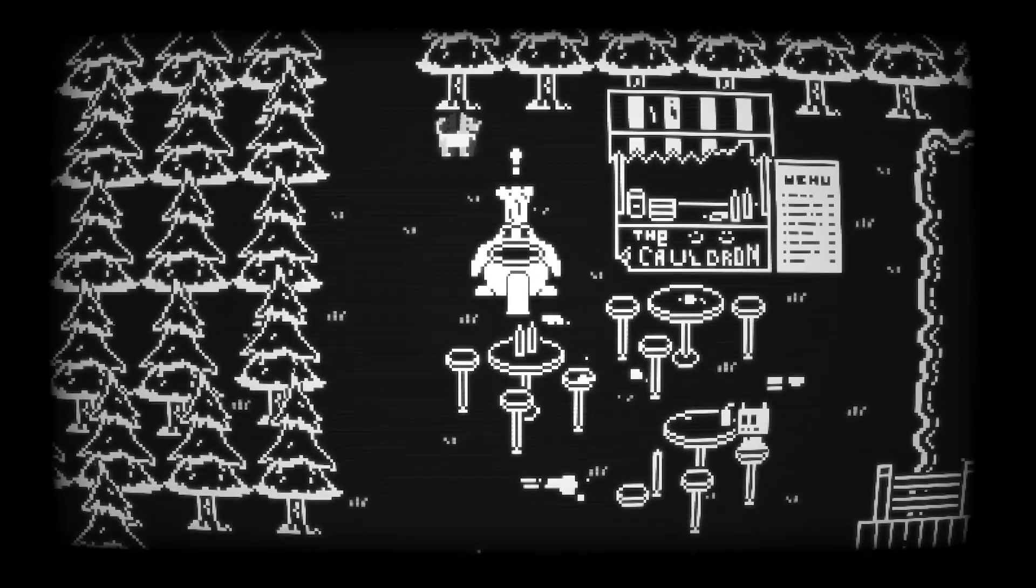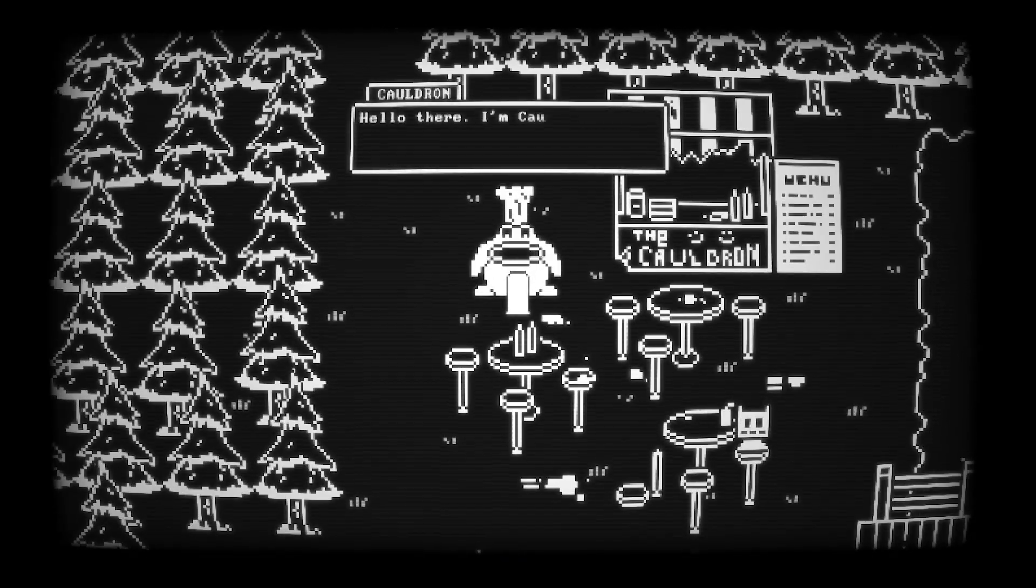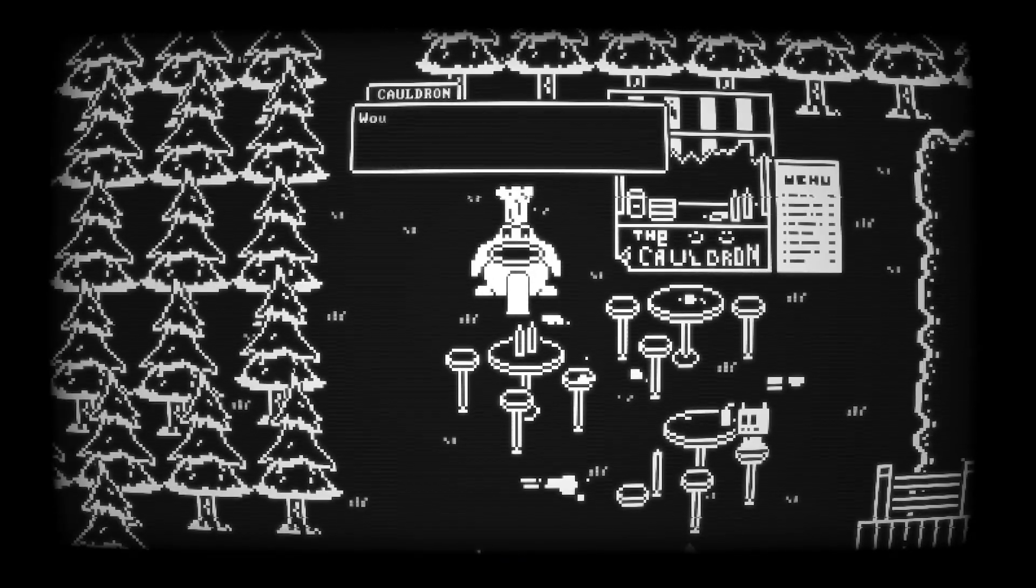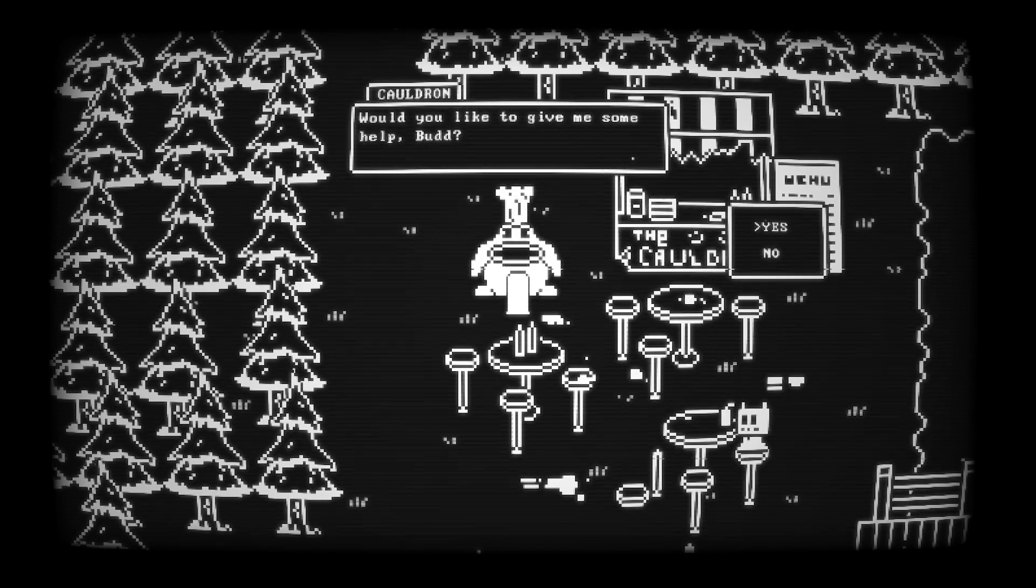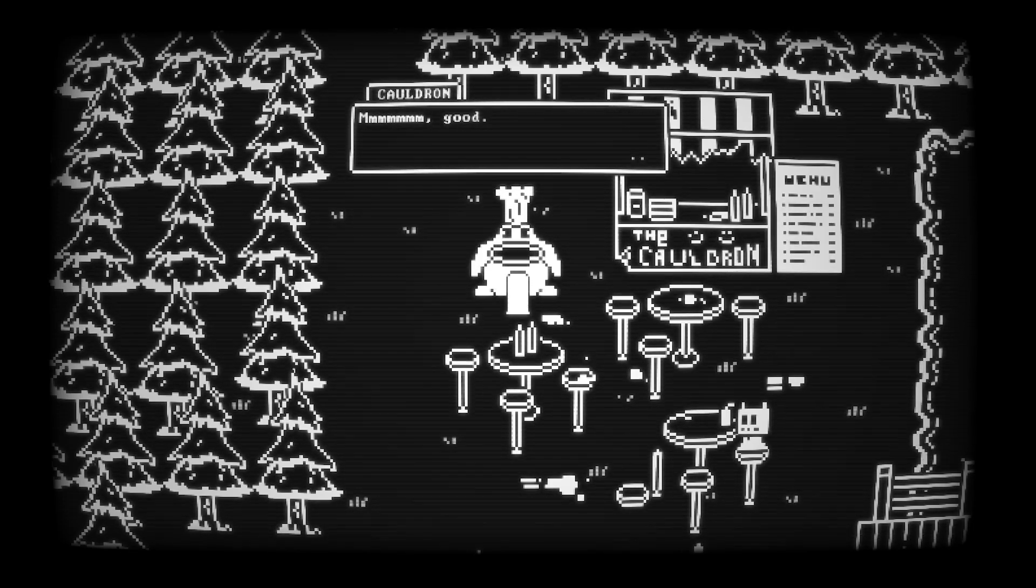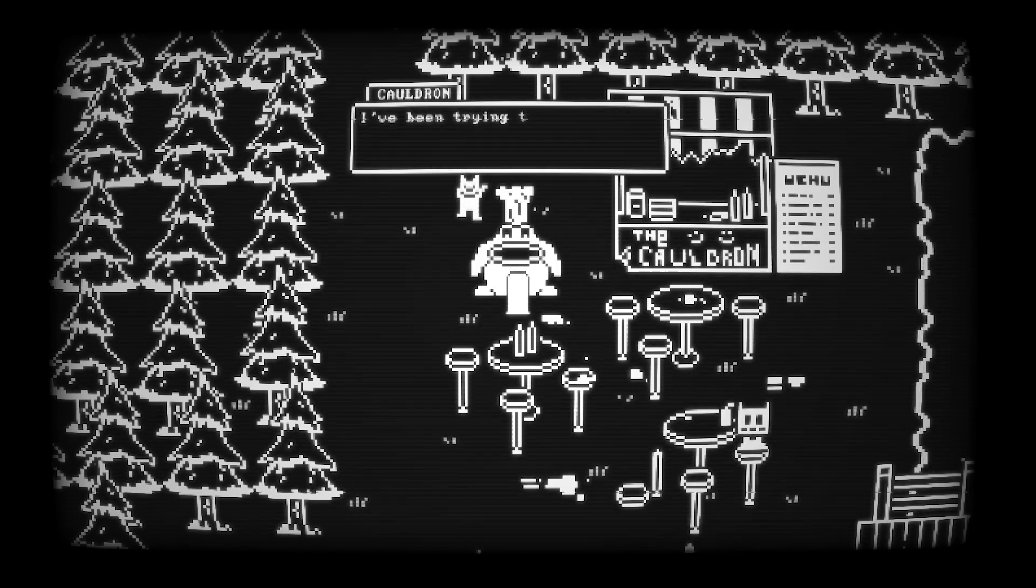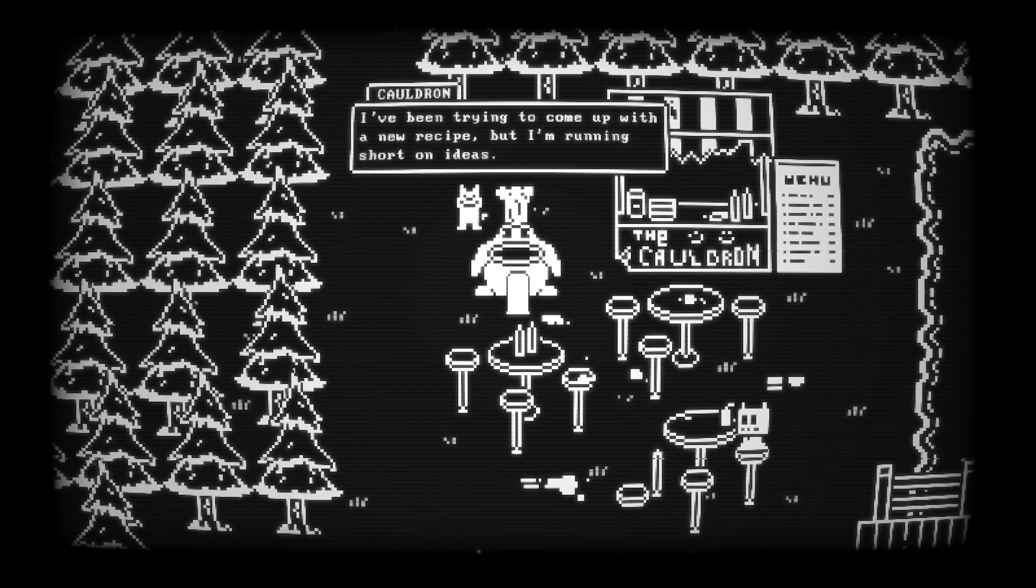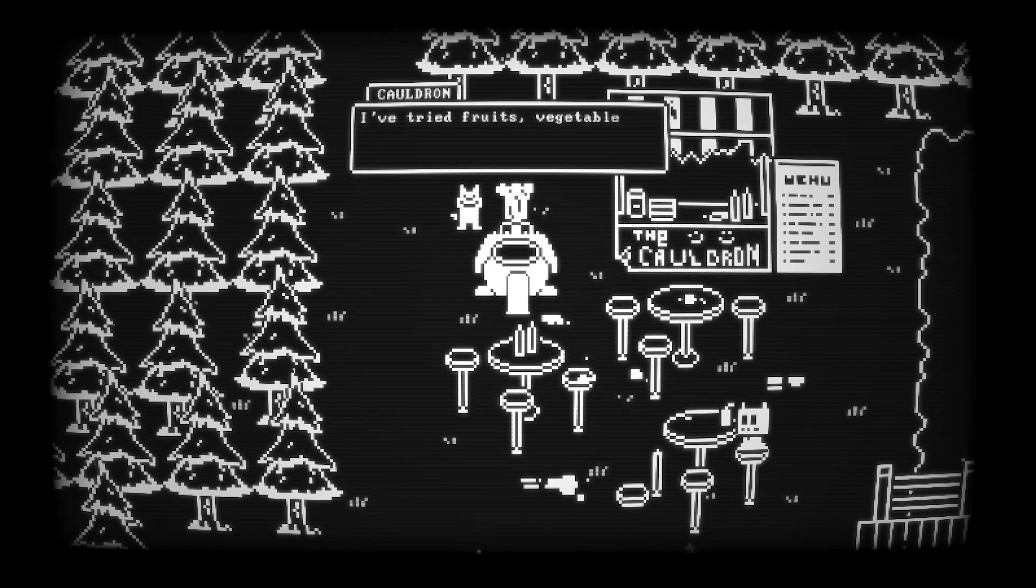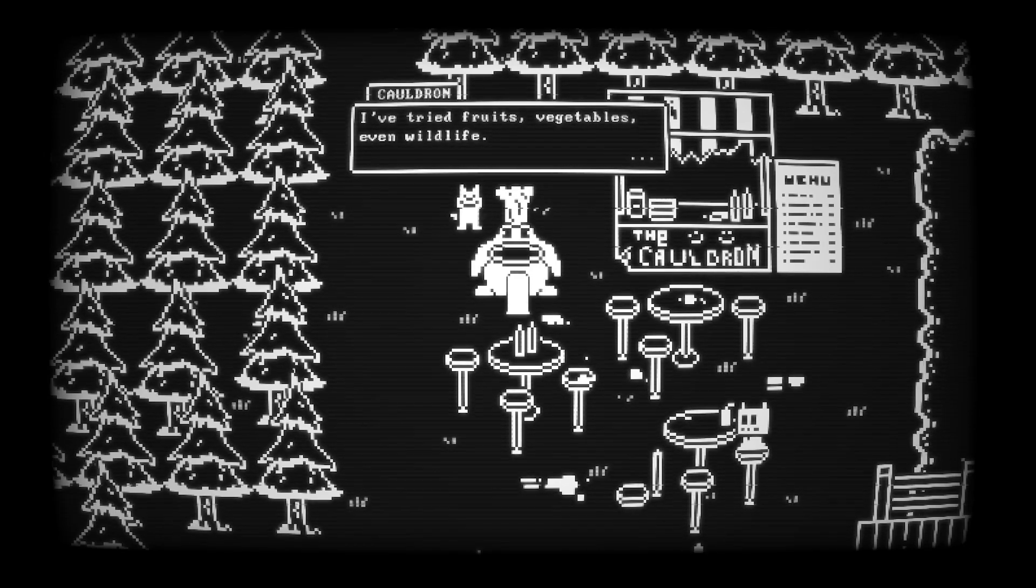In the northwestern part of town, you can find this character, Cauldron, who is a cook, and you want to start his quest up where you need to find three ingredients for him to make you some kind of amazing dish.